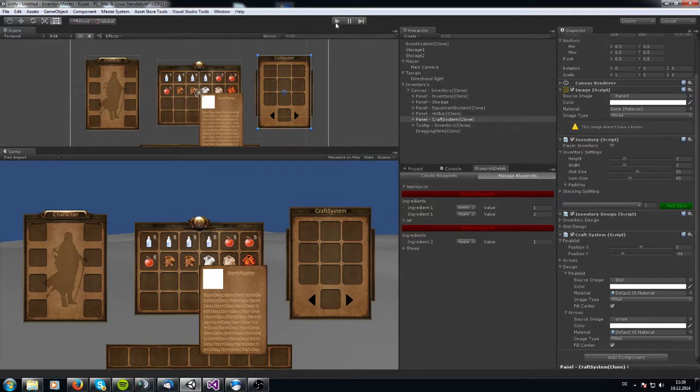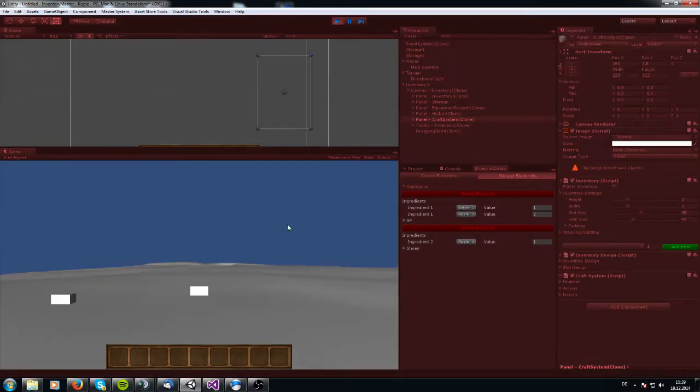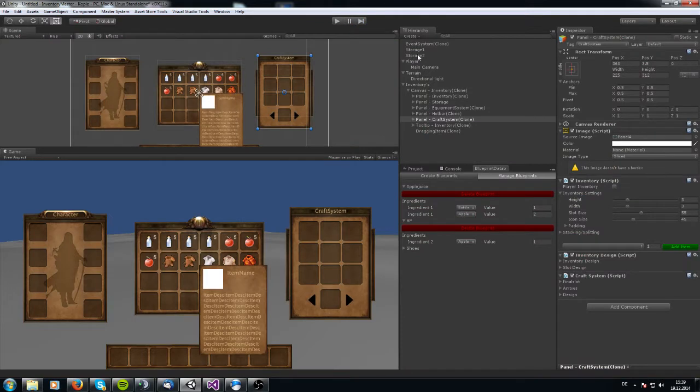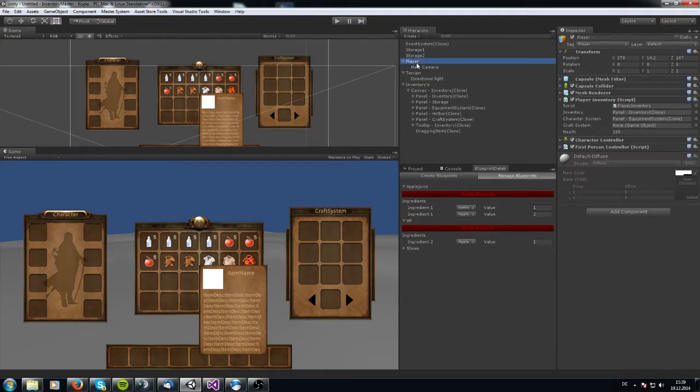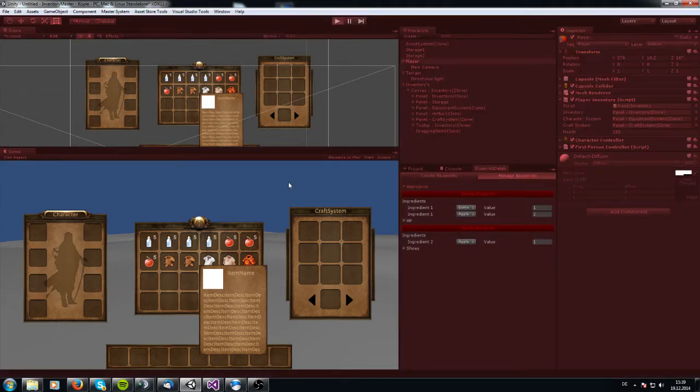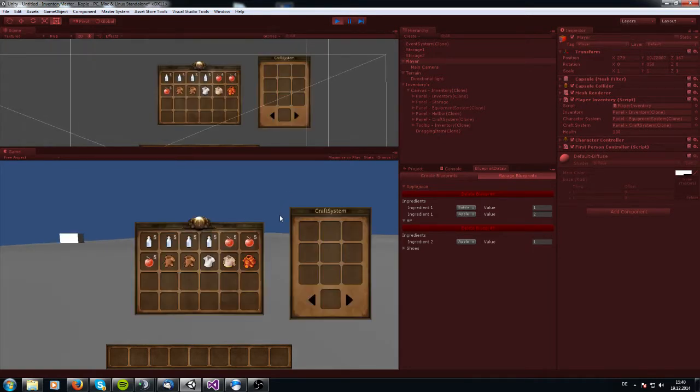What we have to do is we have to attach this craft system to the player script or the player inventory script in this craft system game object. When we start this now, we press E and K for the craft system.